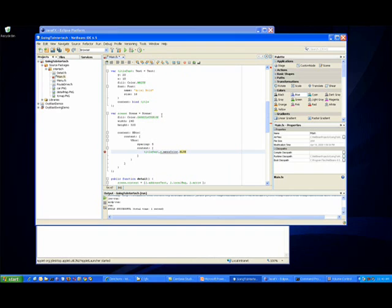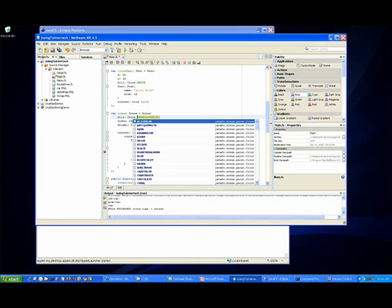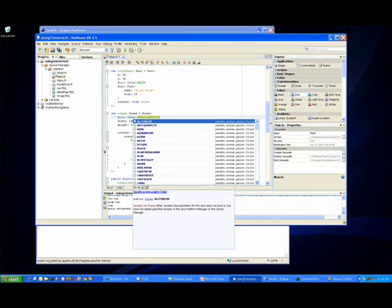Along with the color coding and various tools to help us develop our application, there are Java Docs, as well as things like Code Complete, that give us a sense of what options are out there in our JavaFX development mode.